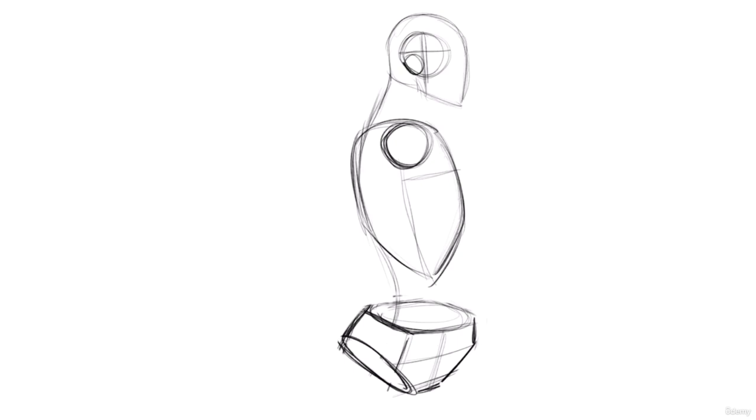Something like this for our primitive head shape. Ear back here.